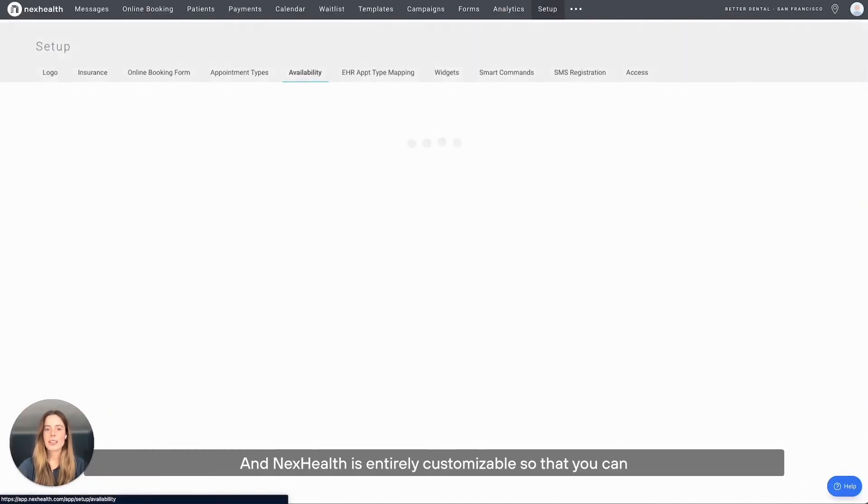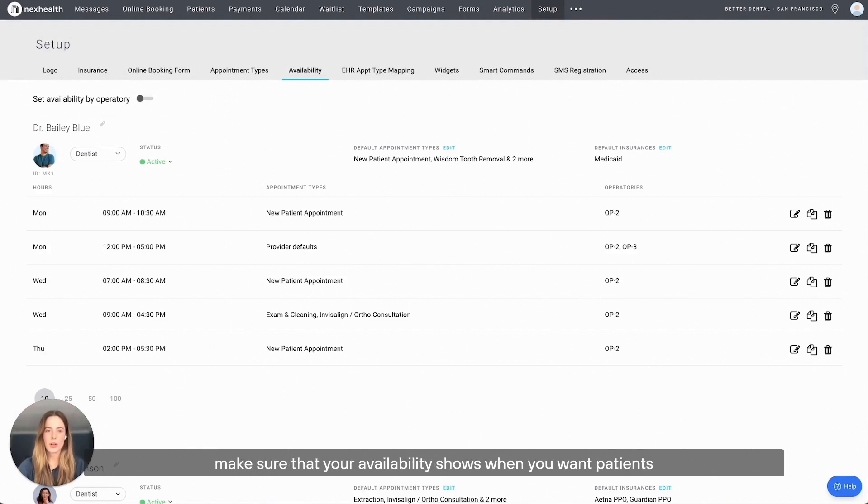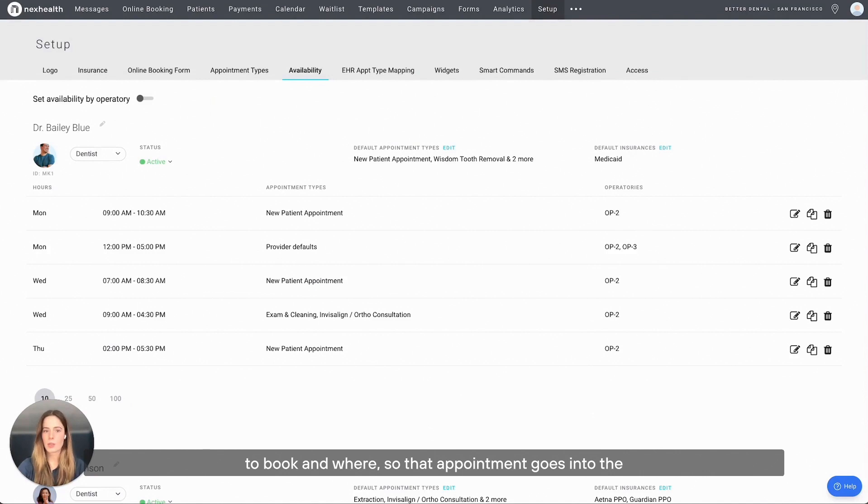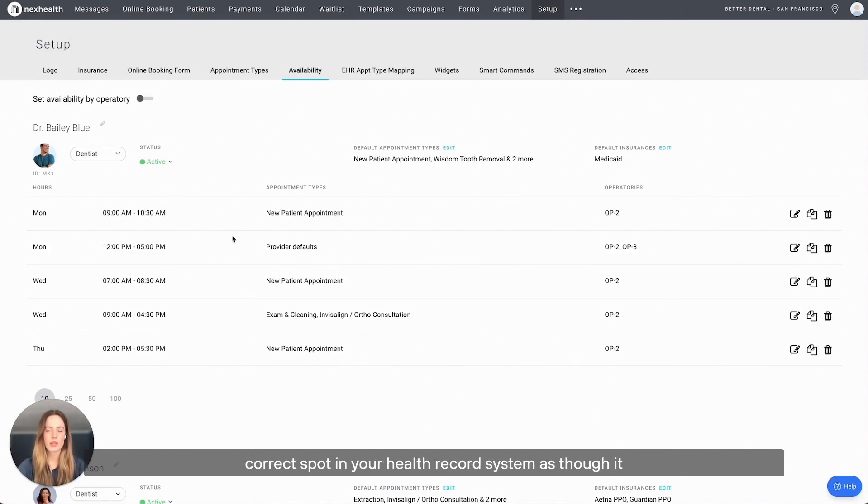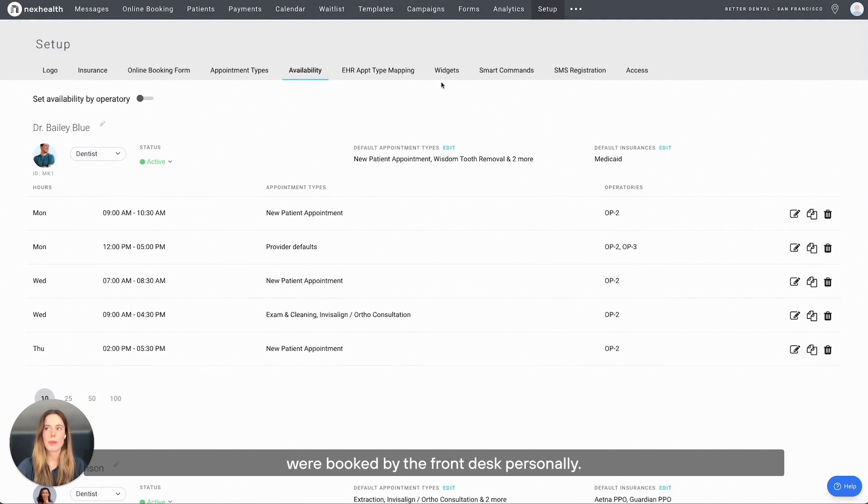NexHealth is entirely customizable so that you can make sure that your availability shows when you want patients to book and where, so that appointment goes into the correct spot in your health record system as though it were booked by the front desk personally.